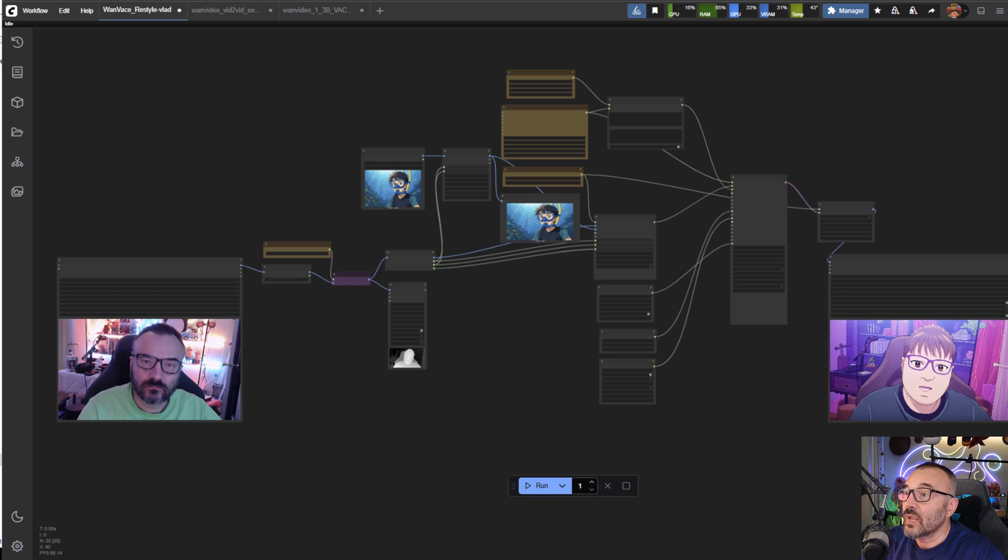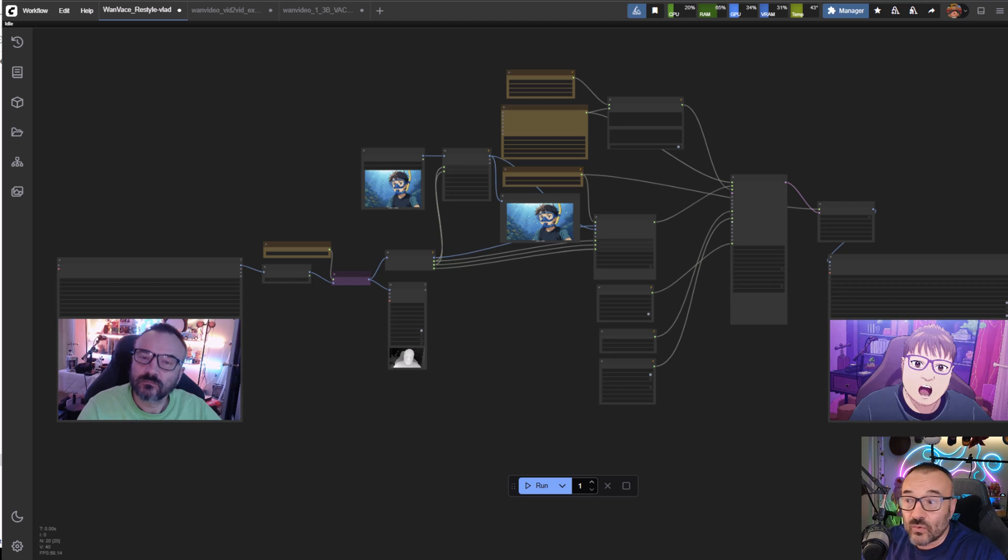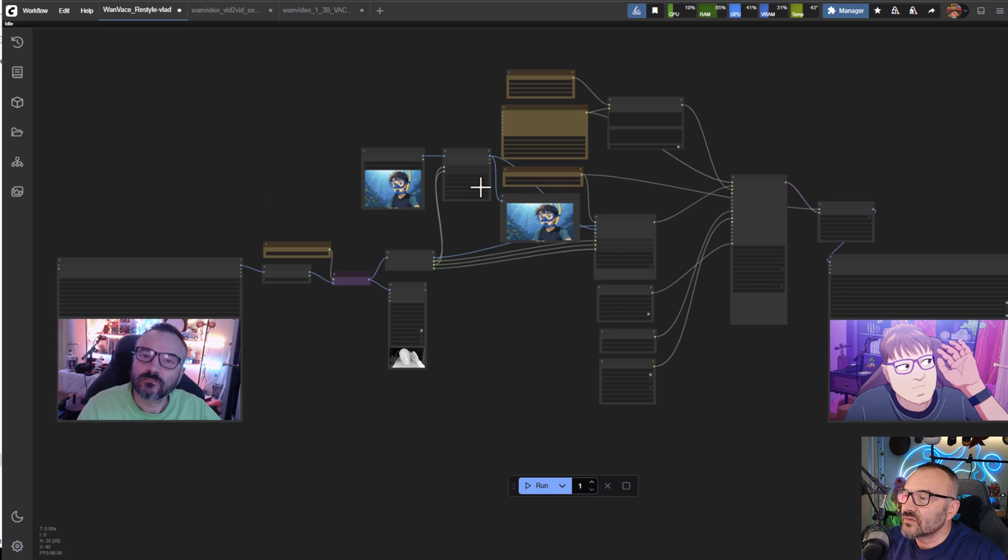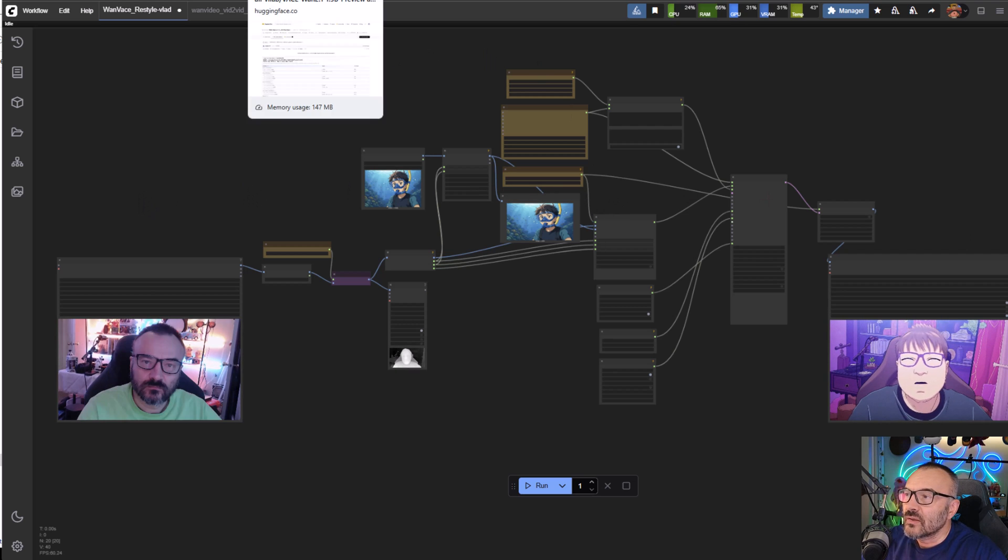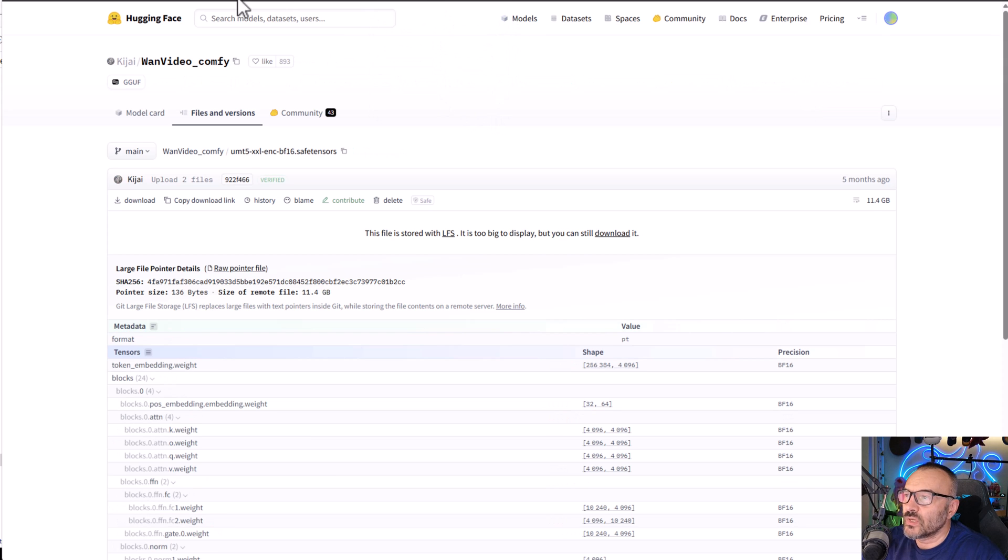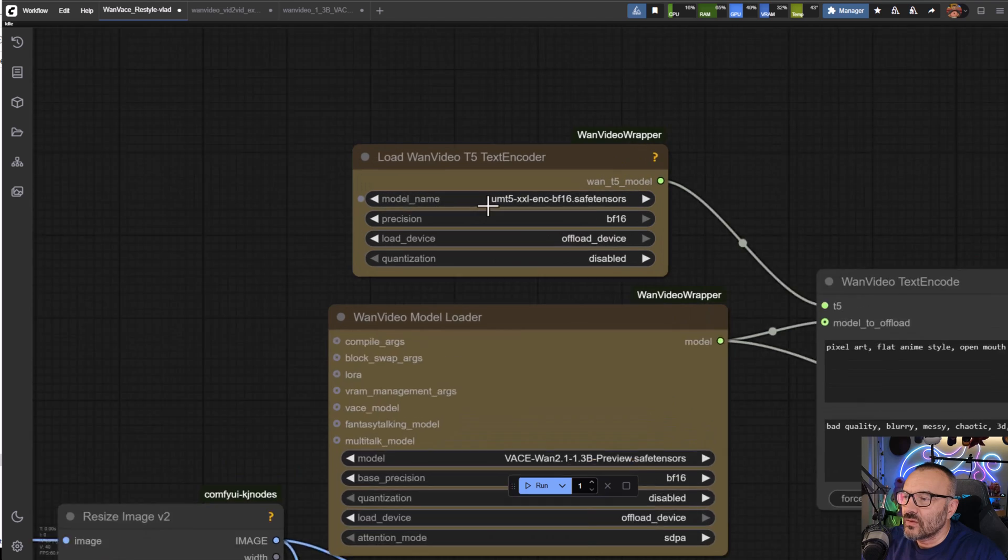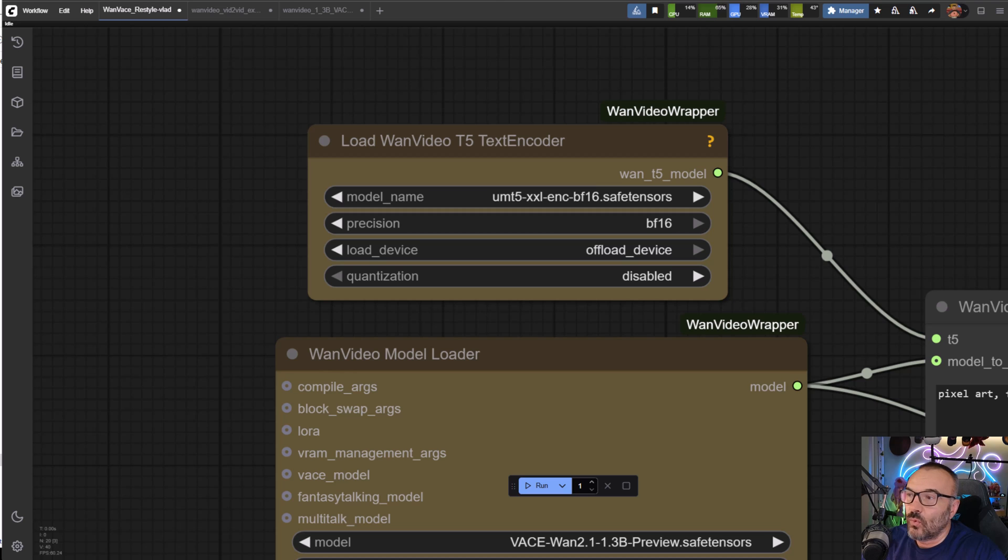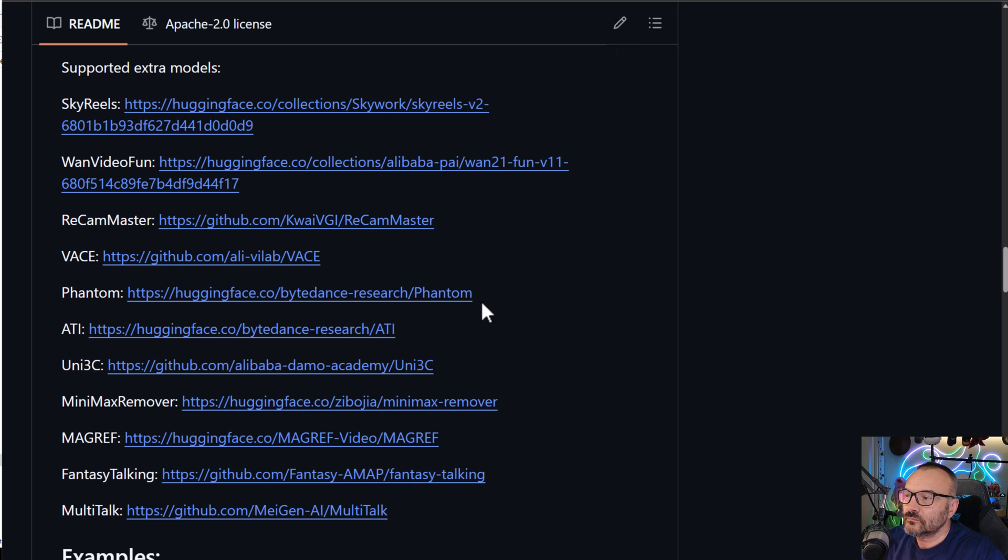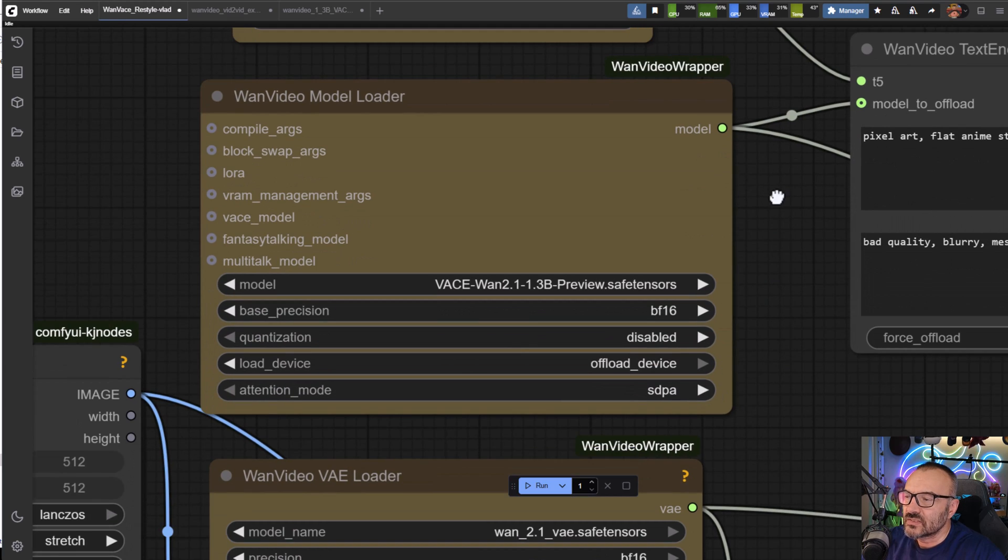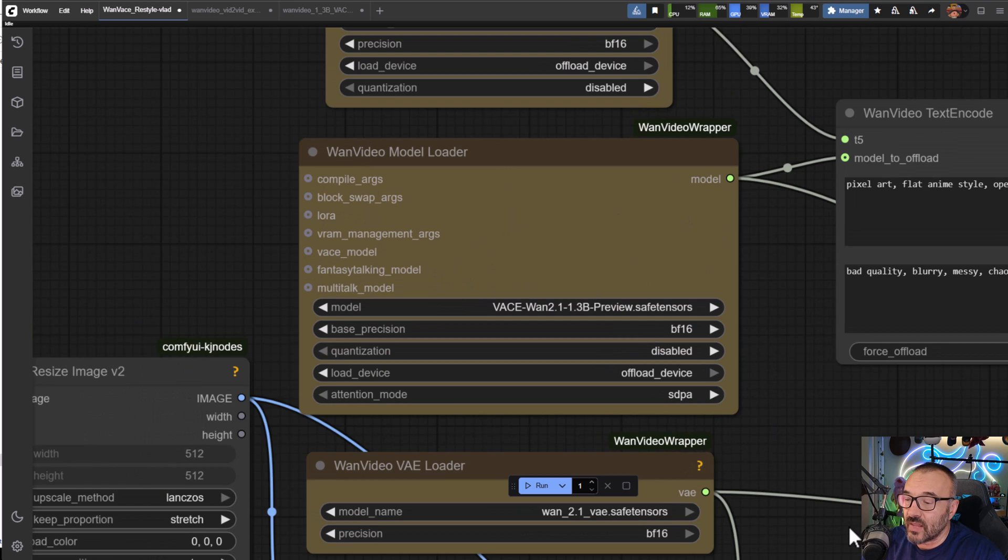So how to install? We already partially covered it. It's very simple, you just download and be sure you download all these models that we need. You need your text encoder UMT5XL.